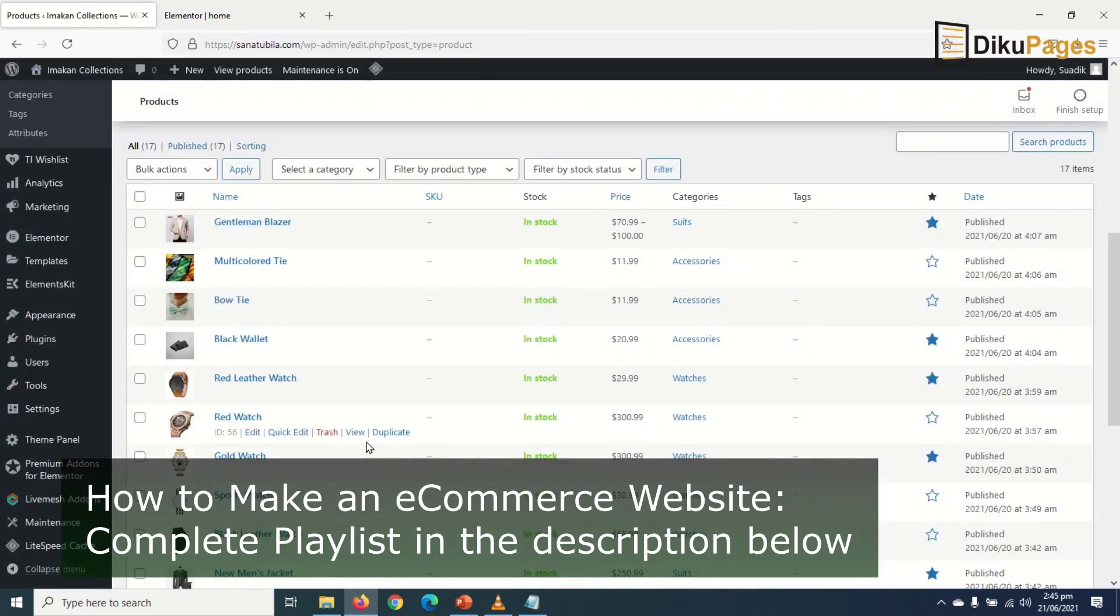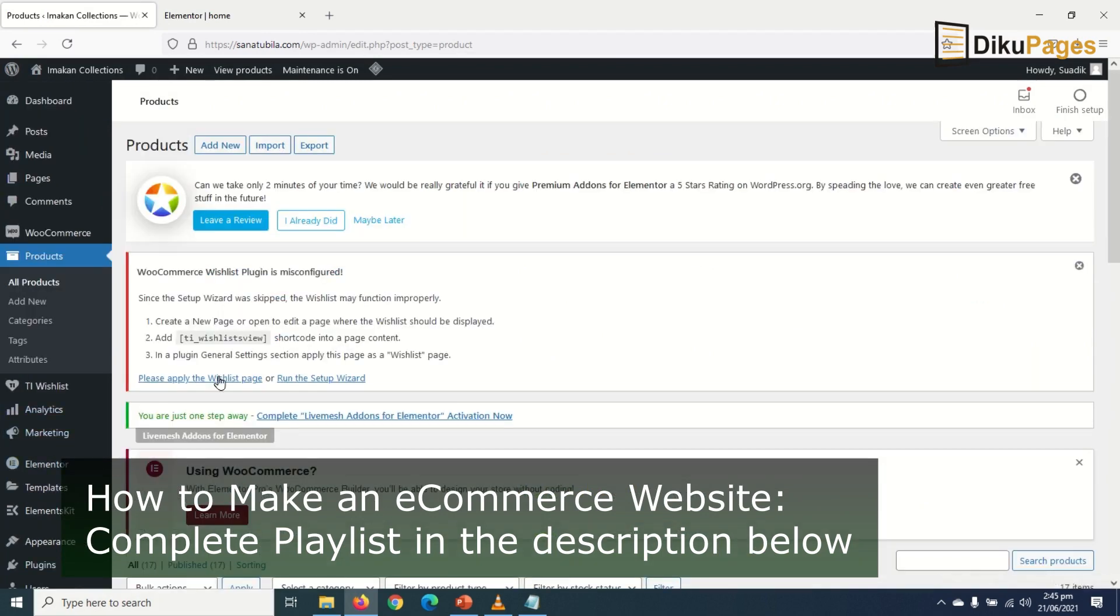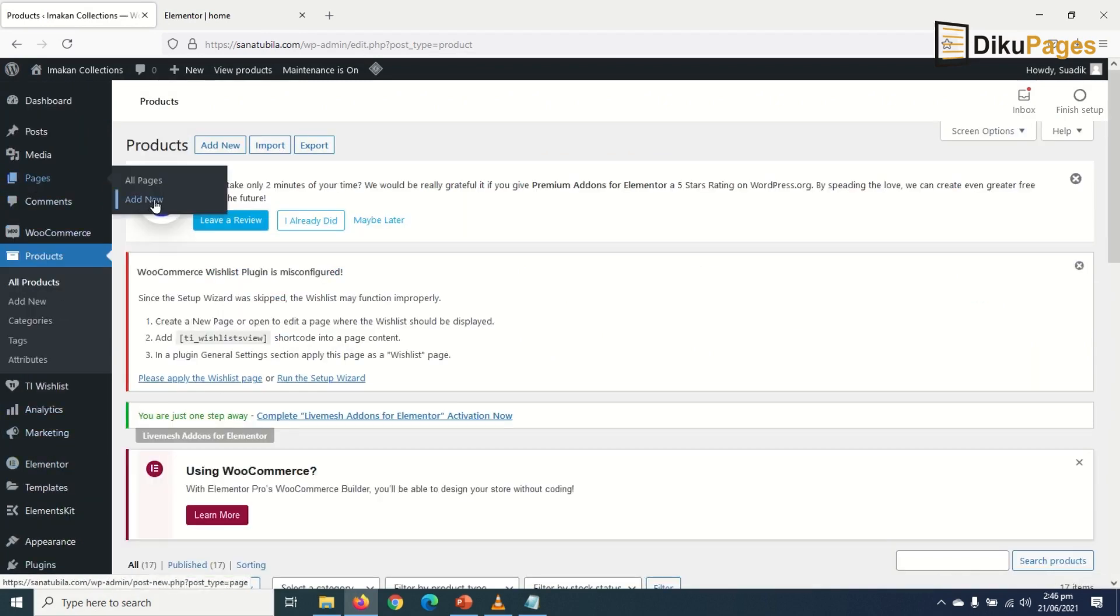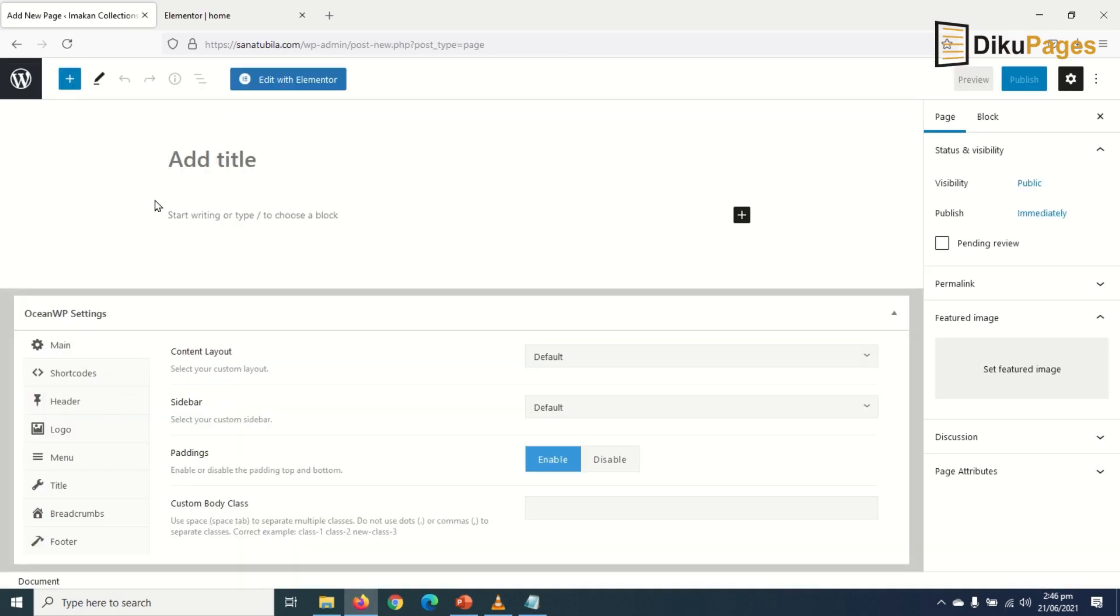First of all, I'll create the tracking page, so I'll go over to Pages, Add New, and I enter the title.